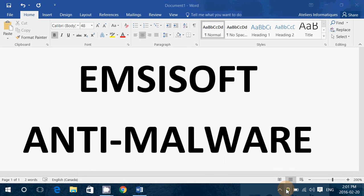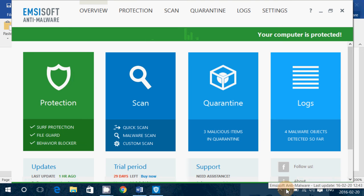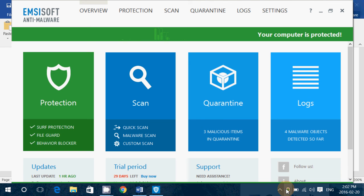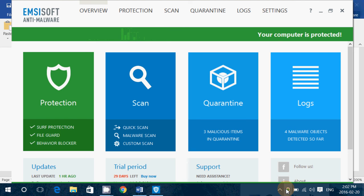So Emisoft anti-malware. I give it a score of 8 out of 10. And the reason I'm not giving it a 9 like the 360 total security is the fact that I had to click to have it detect the malware and what I've downloaded.